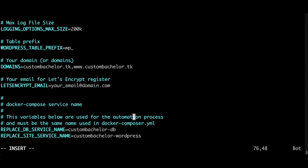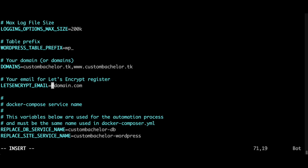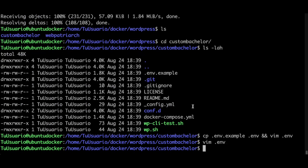That's pretty much it. Don't forget to set up your email here so that Let's Encrypt will be able to send you notifications. Escape colon write and quit.